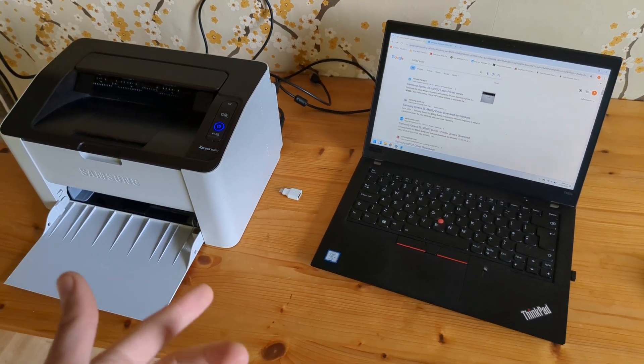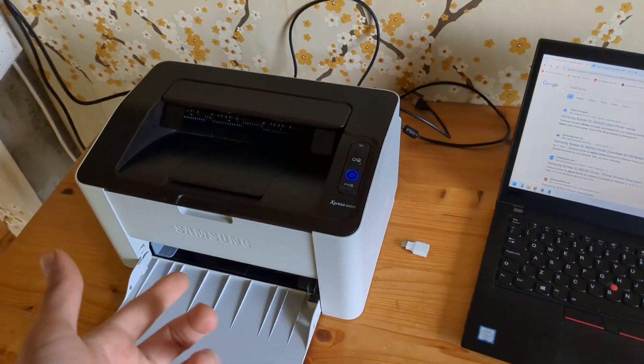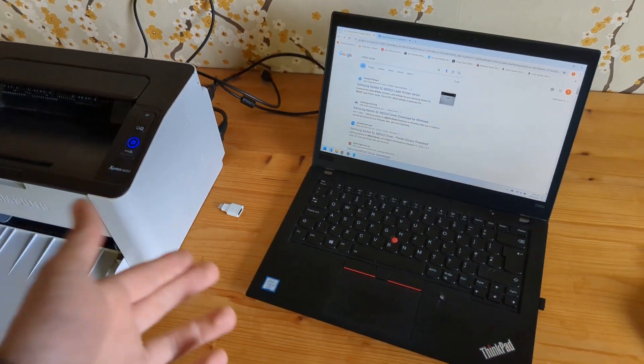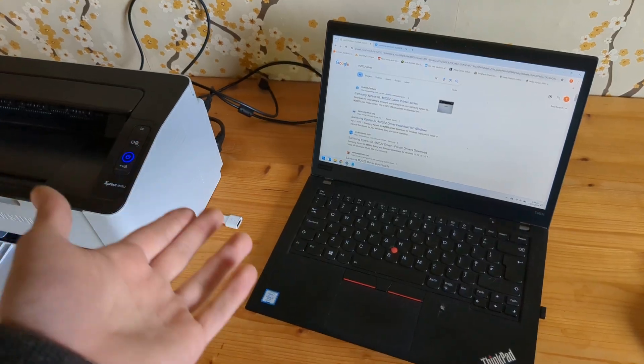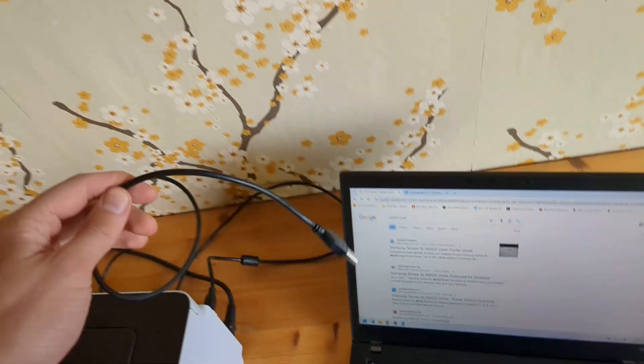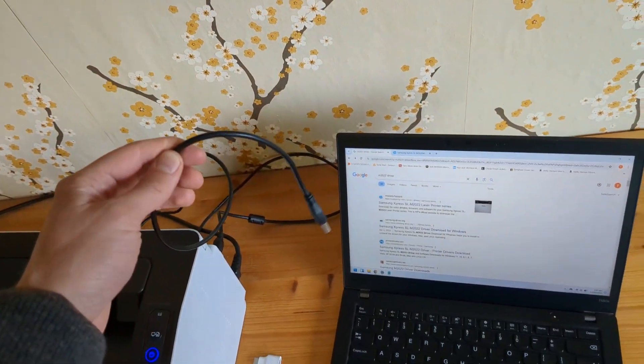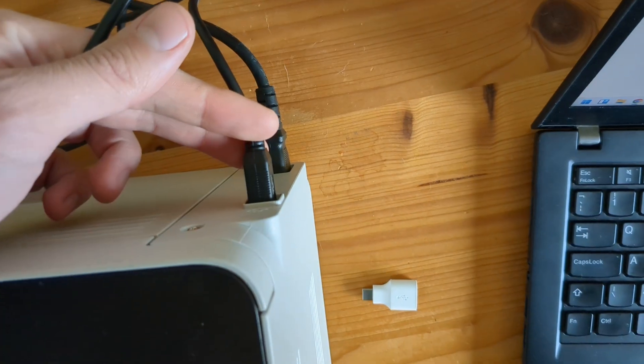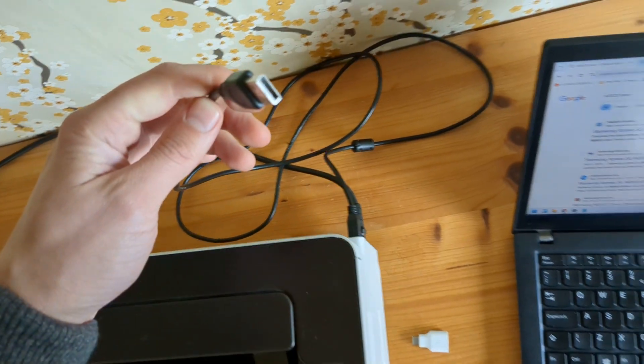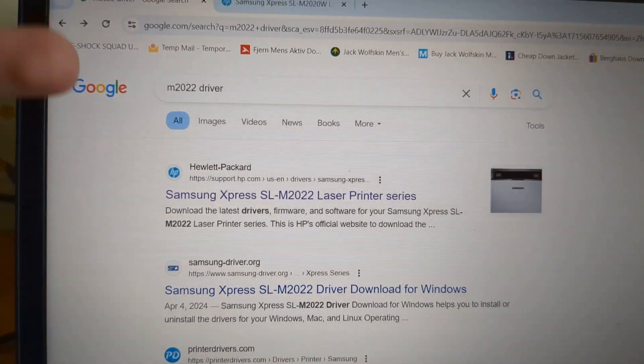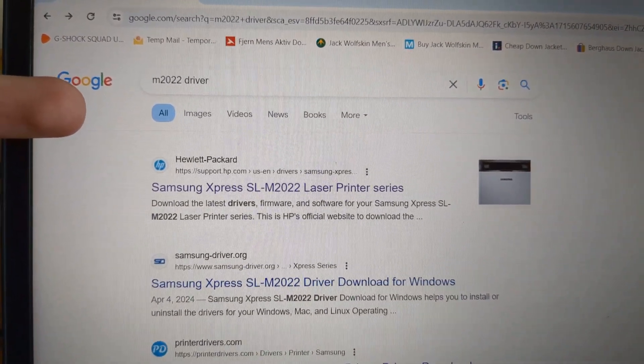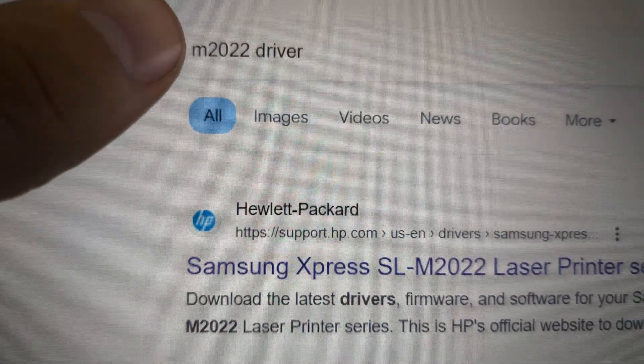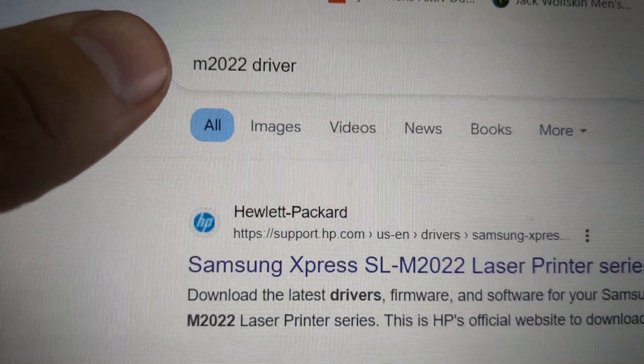Let me show you how to set up and install your Samsung printer so you can print from your PC using a wired connection. First, make sure it's plugged in with your printer cable. Then we need to search for the driver, so type in your model number.